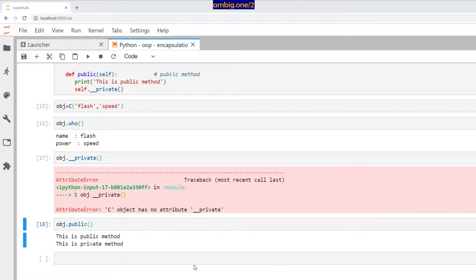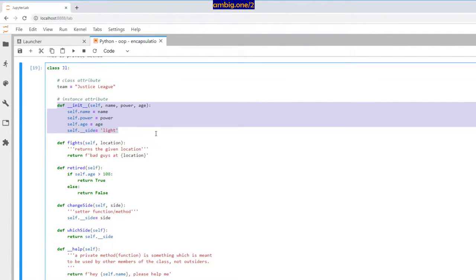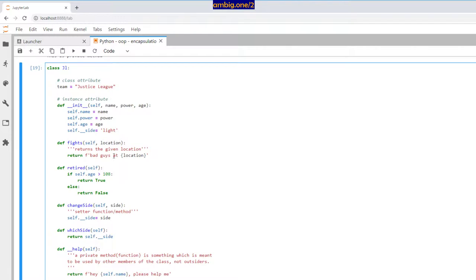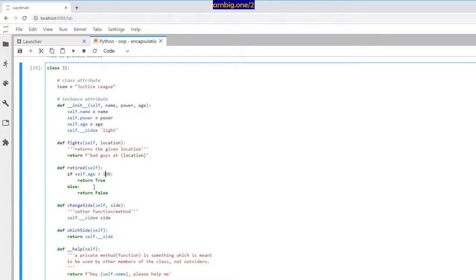Let me take another example. Class JL is Justice League. I have an initiator here with name, power, and age as attributes, and one private attribute: side. I have a method fights that takes a location attribute and returns that location, saying bad guys are at that location. Is he retired? If the age is more than 108 it says true. Change side — you want to change side from light to dark. That's the setter function. Since you can't change a private attribute from outside the class, you take help of someone who is inside and let them do it.